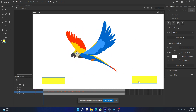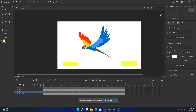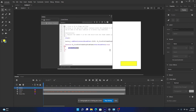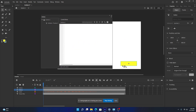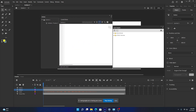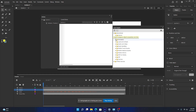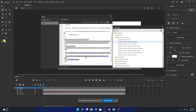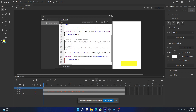Now for the other button, we want to stop the audio. Go to Actions and select the second button. Under timeline navigation choose 'Go to Frame and Stop', and set it to frame 1. Let's test this.